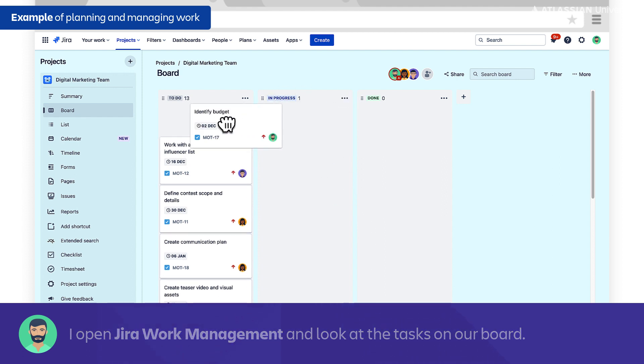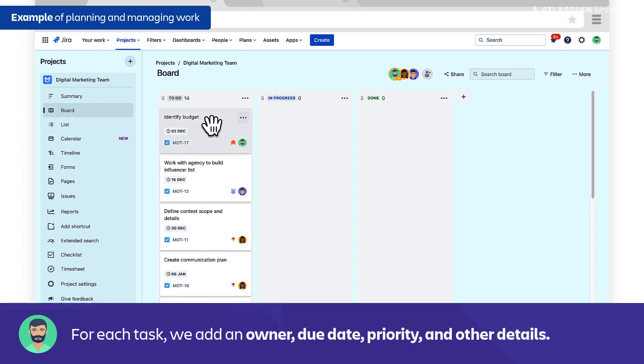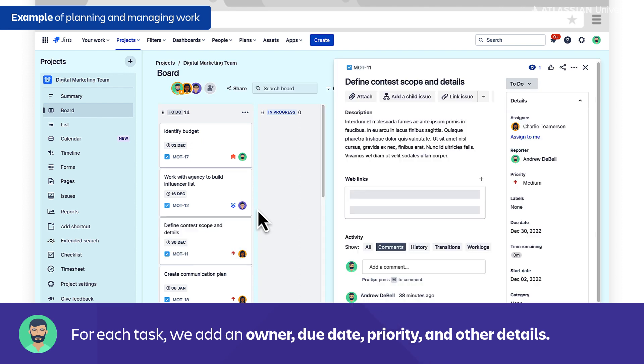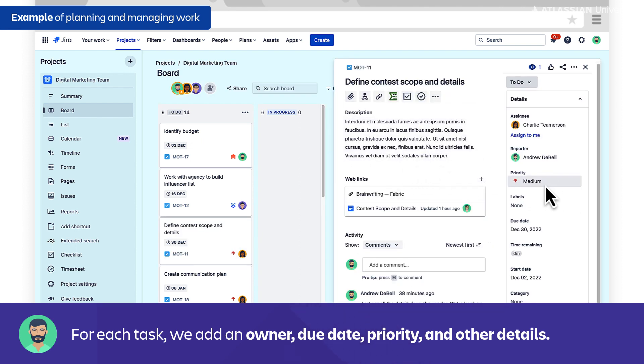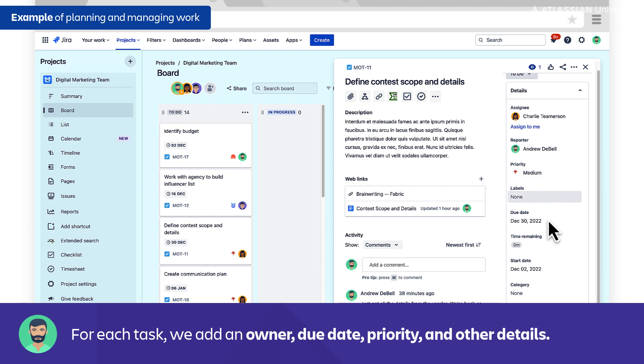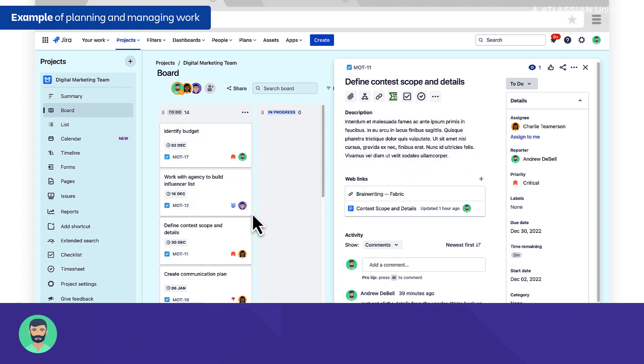So what we've done is gone through all the tasks and assigned owners. We've assigned due dates, and if we click into a specific task we can see that there's more details here. There's a priority level that we can set, and we can actually link out to the deliverables that we're working on.